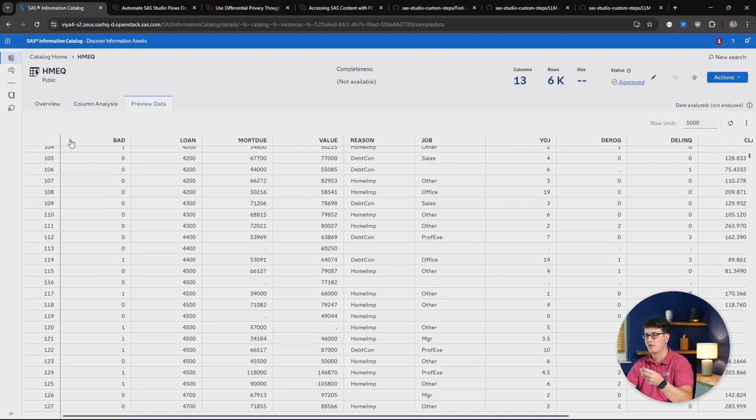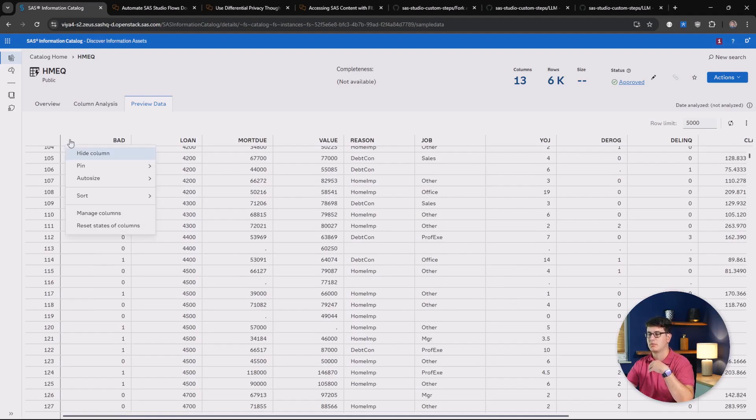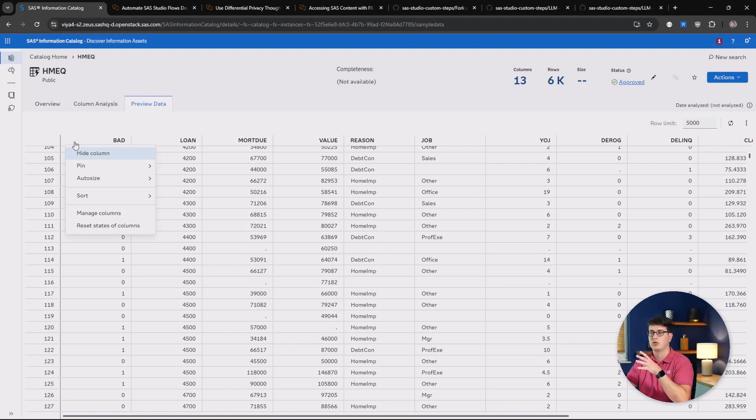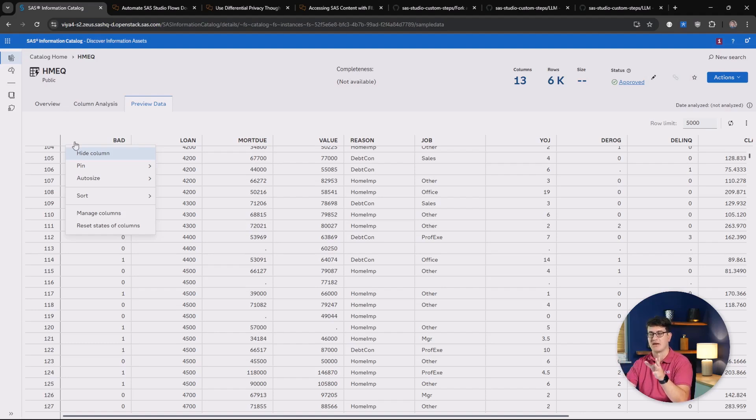This also gives us more capabilities around hiding columns, pinning, sizing, and sorting them, so that you can really dig into the details without ever having to leave the information catalog itself.